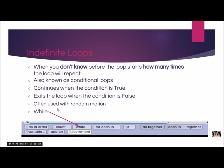This is often used with random motion, and we're going to do this today in our lesson. The while loop is the one structure in ALICE that lets you do indefinite loops, and we'll find it at the bottom with the other control structures.